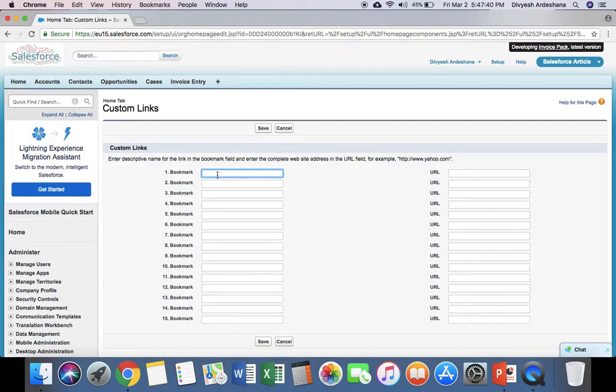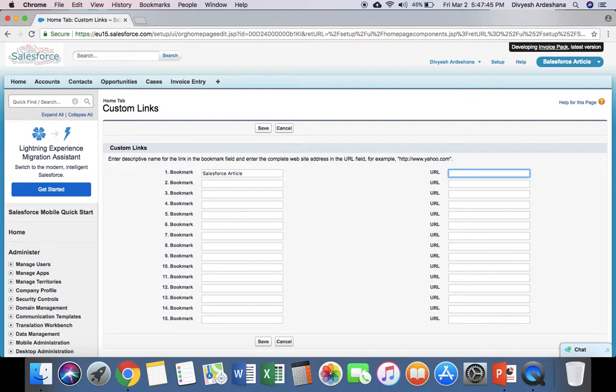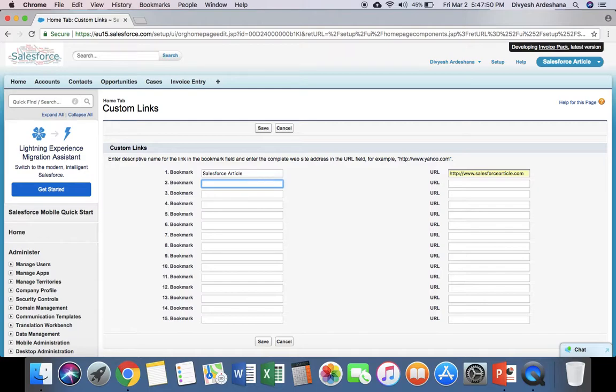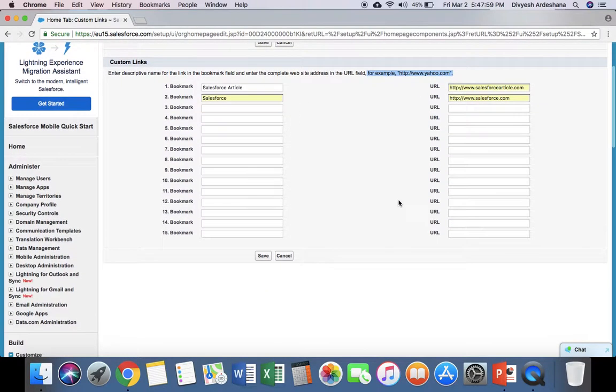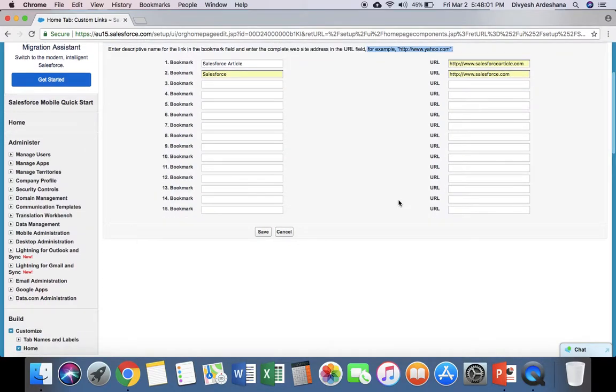Let's name it Salesforce Article. In the URL field, make sure to enter http://salesforcearticle.com. Follow the proper URL format as shown in the example. Click the Save button.